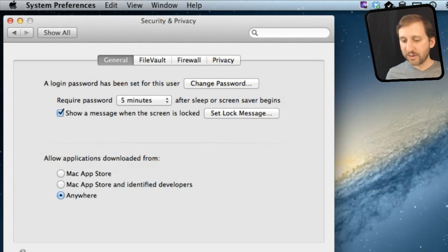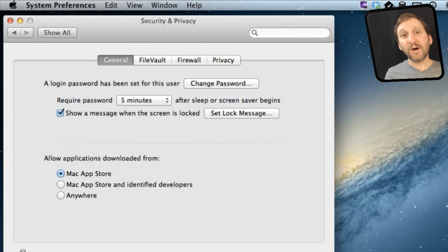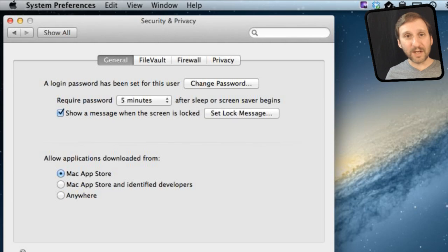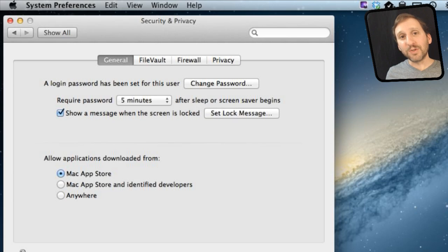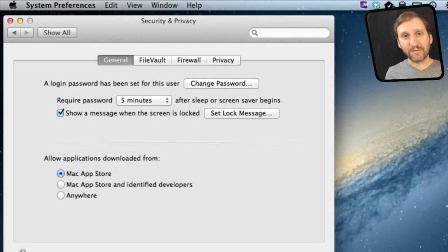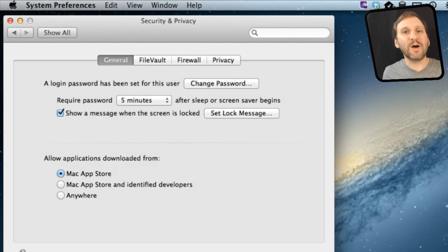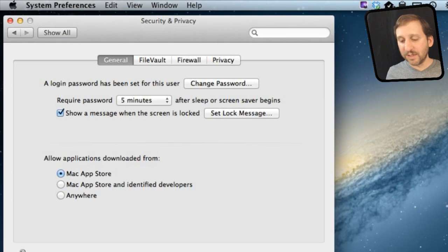Here are the three options. If you set it to the first one, that means only software from the Mac App Store can be installed. If you try to download software from another website or get software via email, it won't let you install it. However, you can still install software from optical disks — for instance, if you buy something like Microsoft Office on disk and want to install it on your iMac, you can still do that. This only applies to getting software off the internet.